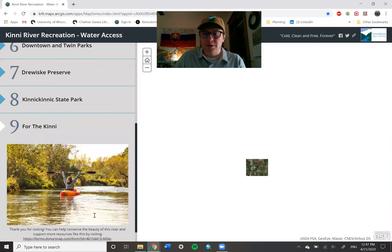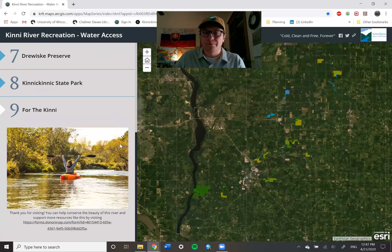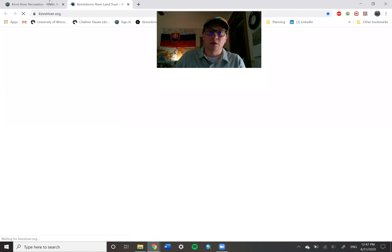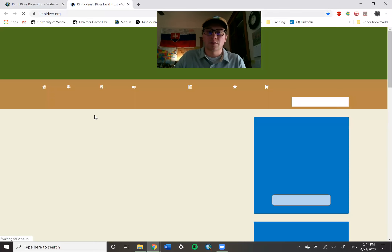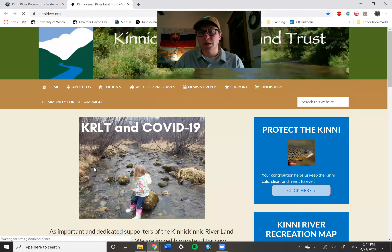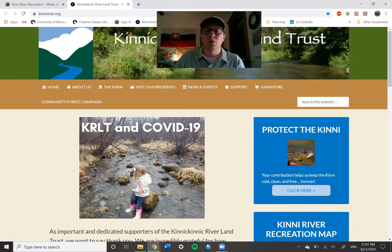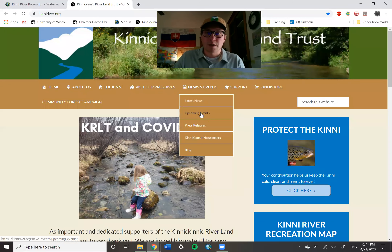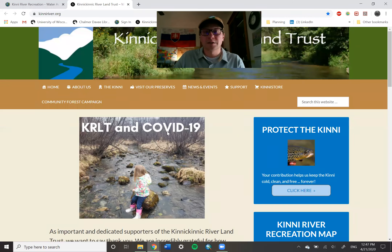If you have any questions, over here on the top right-hand side there is an opportunity for you to click and go to the Kinnickinnic River Land Trust homepage. Please feel free to email us with any concerns, comments, or questions that you might have about this story map, and thanks for tuning in.